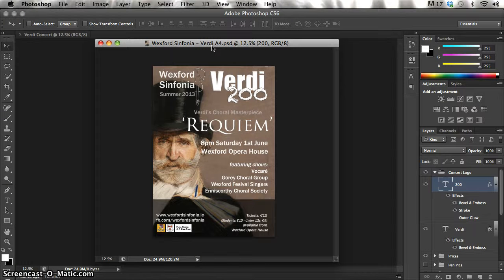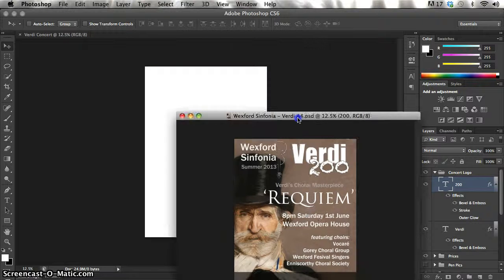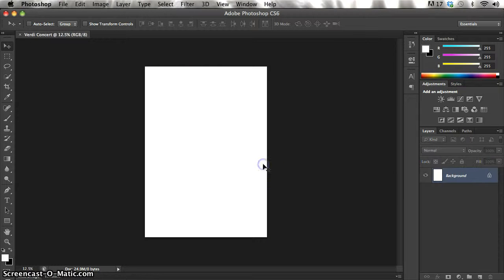In this project I want to create a poster of A4 size in the form that we see here in front of us. This is for an orchestra based in Ireland and it's for a concert to do with the 200th anniversary of the composer Verdi. I'm going to move that out of the way and go back to this blank canvas and build it up until I get a poster similar to the one we saw at the beginning.